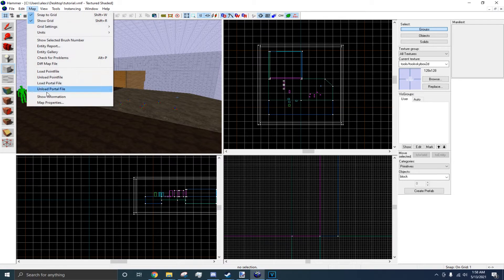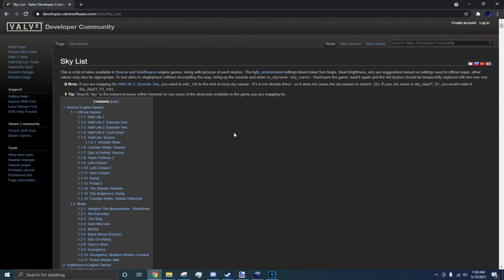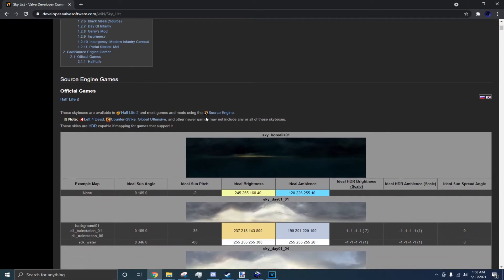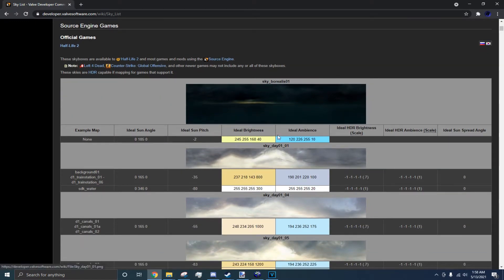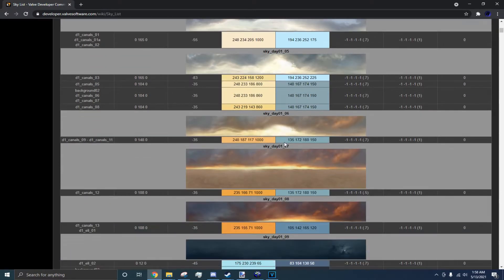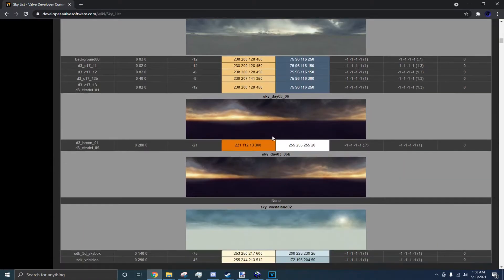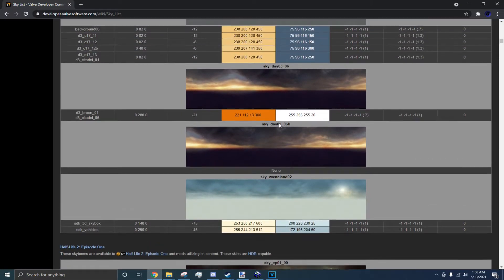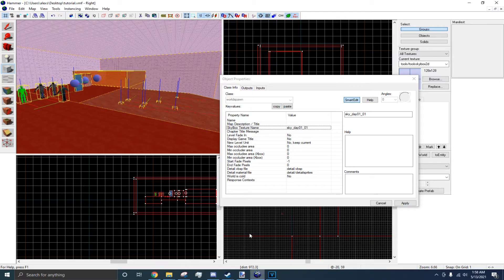If you go to Map, then Map Properties, there is Skybox Texture Name. In the description, I will provide a link to this website. Scroll down to Half-Life 2, which is what Garry's Mod was built on, and find the skybox you want. For this tutorial, I'll take sky_0306b. Copy the skybox name and go back into Hammer and change it in here.